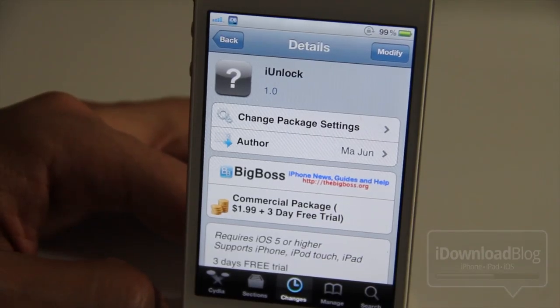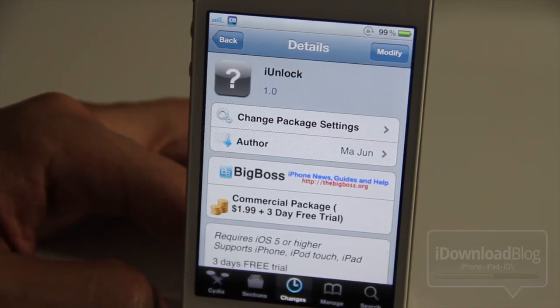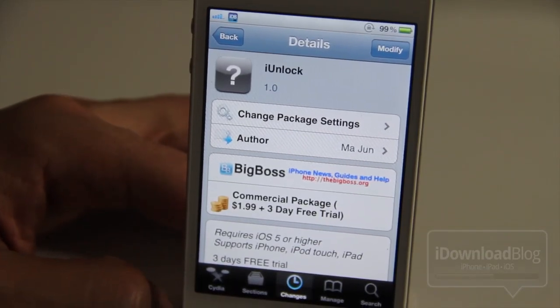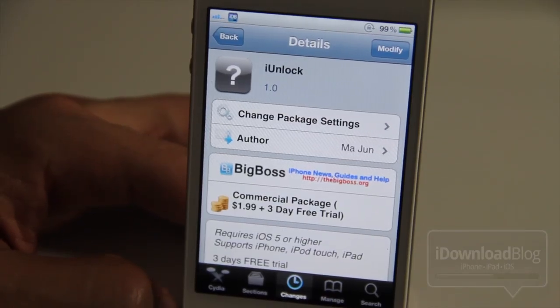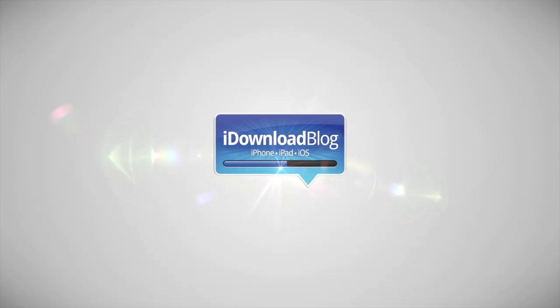It is called iUnlock. It's available on Cydia's Big Boss Repo for $1.99 and you will need iOS 5. Let me know what you think in the comments section. This is Jeff with iDownloadBlog.